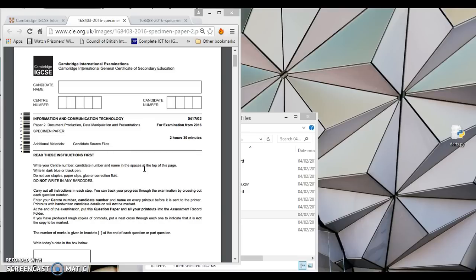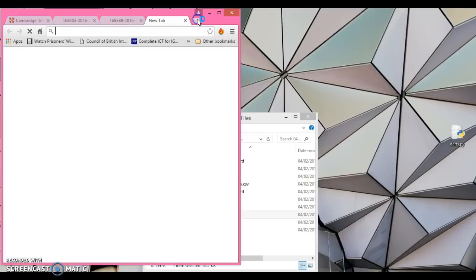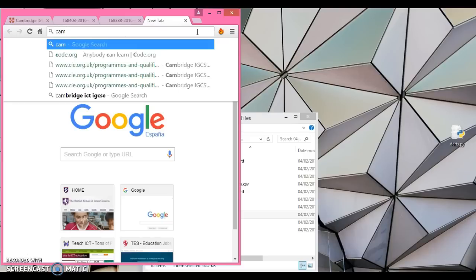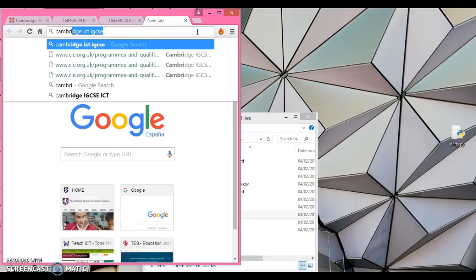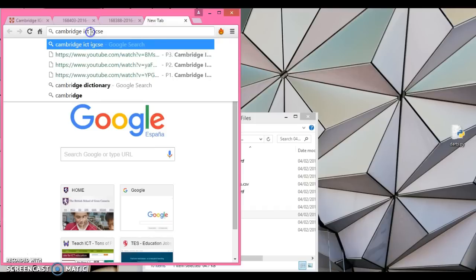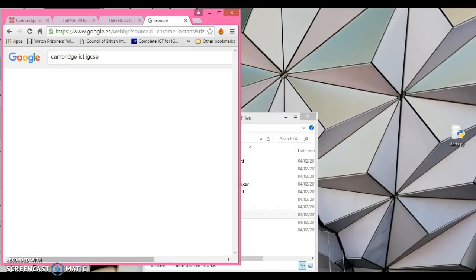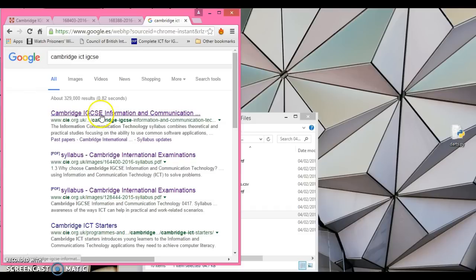Follow the tutorials as you see fit. I don't advise you just sitting here watching them — I'd advise you to download the files yourself from Moodle or from the Cambridge website. To show you how to download the files, just simply type into Google 'Cambridge ICT IGCSE' and it will already come up automatically.